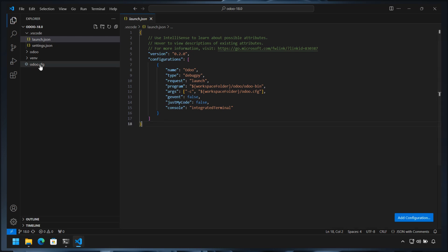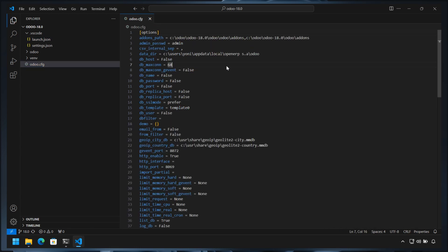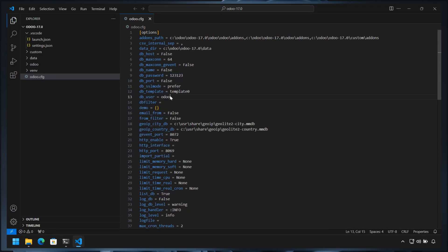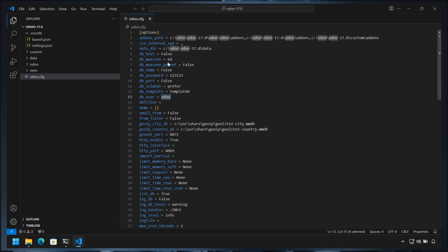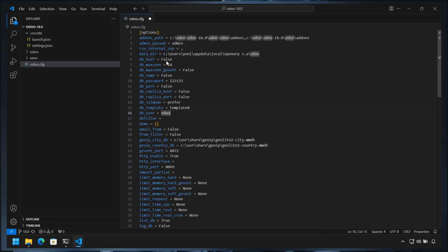Open the configuration file and copy the values from the Odoo 17 configuration file for PostgreSQL user and password, data directory, and addons path. Adjust them if necessary.